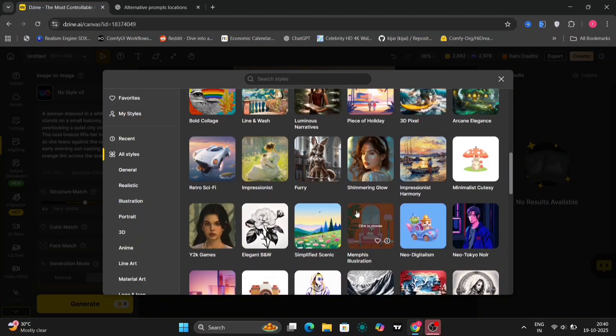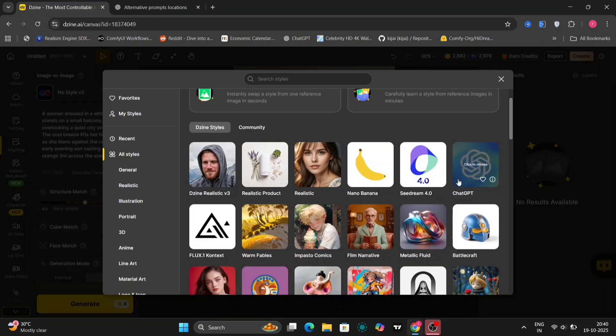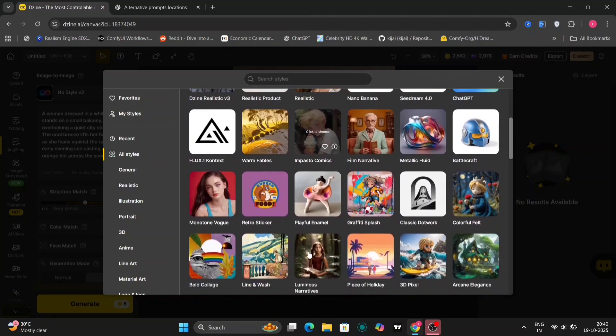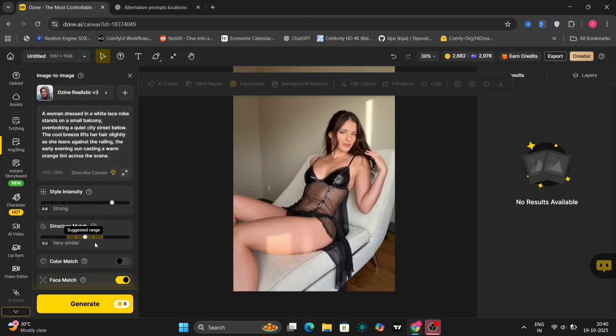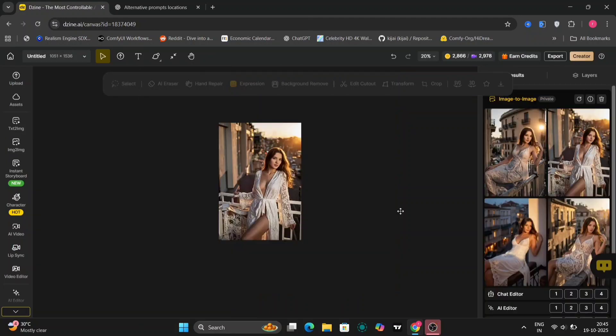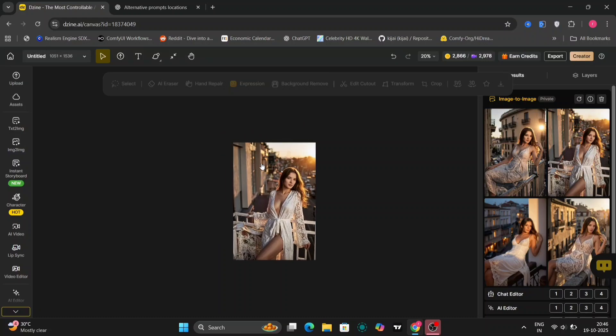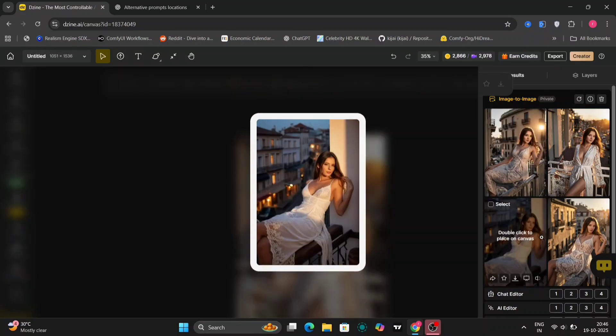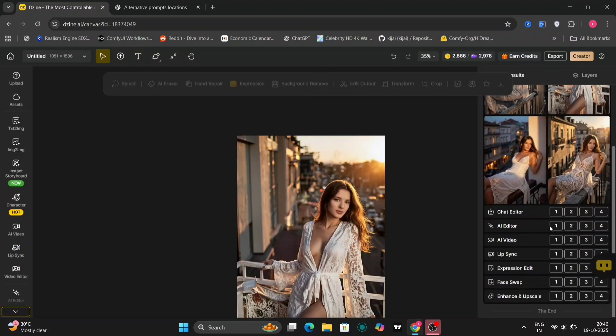And we'll choose, there are different options to choose from. We'll choose the new, let's choose Design Realistic V3. And we'll submit it. And in a few clicks, it will give me results. So as you can see, this is the results. Pretty accurate. And even you can just, if you want to edit.